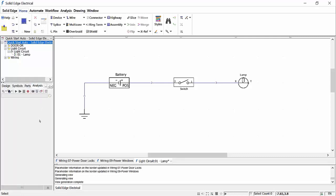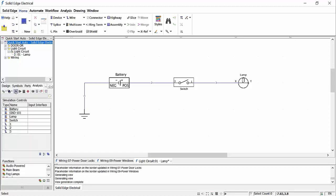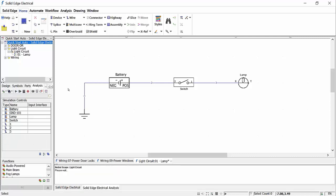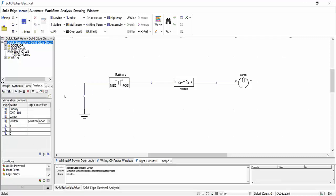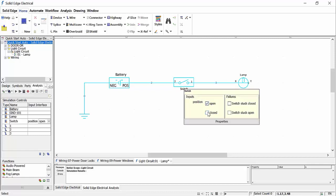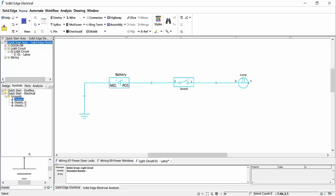To validate our circuit we can run a simulation analysis to check the electrical integrity of our design. Using the quality analysis we are presented with a cyan-coloured circuit, which means there is no current flowing through the circuit. We have the ability to change the behaviour of components, such as making the switch closed. Still we have an incomplete circuit, which is due to the lamp not being grounded. With the analysis still running, we can add the additional ground and connecting wire, which will turn the circuit green to indicate a current is now flowing through the design.